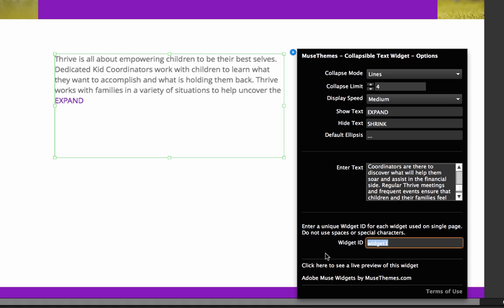So then on the bottom of this box, I just wanted to point this out. Some users have requested an easier way to see a live preview of widgets. So this is actually a link, even though Muse doesn't show you a nice cursor that it's linked. It says click here to see a live preview of this widget. If you click that link, it's going to bring up our widget vault and it's going to show you a preview.